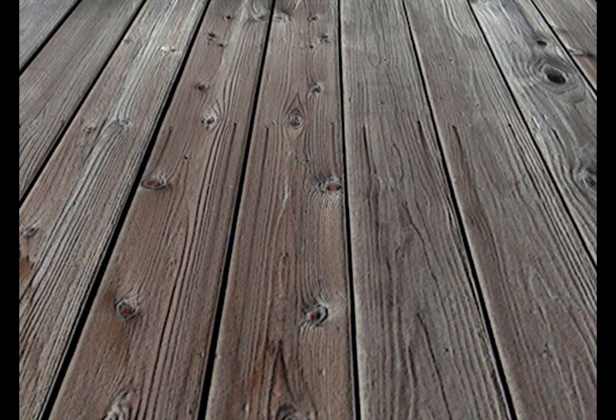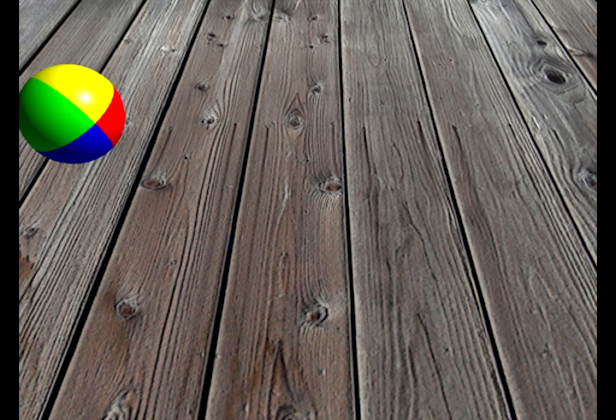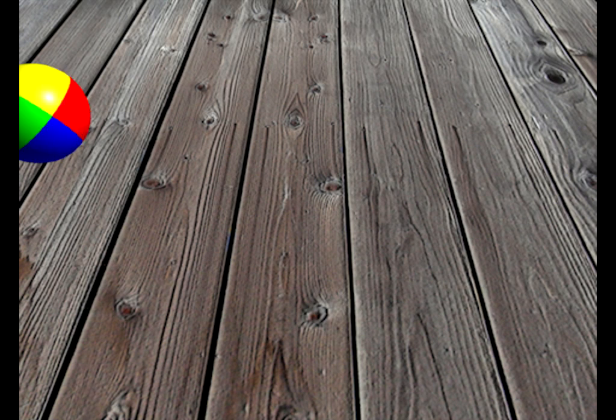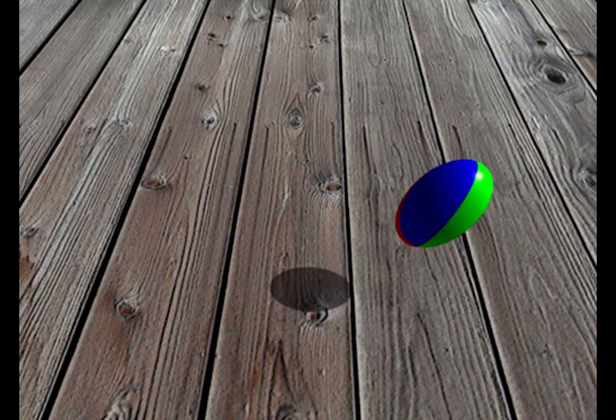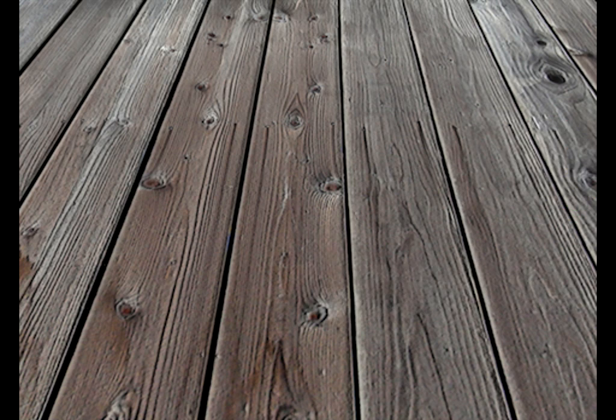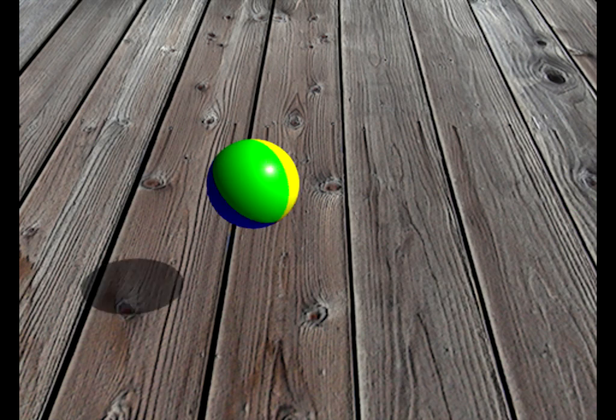Actually, there's quite a lot going on in a simple bouncing ball. It has to move, rotate, and deform in a convincing manner.